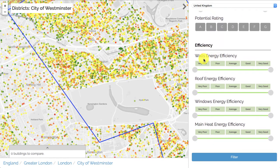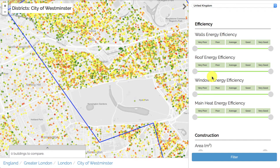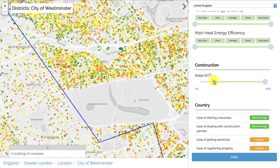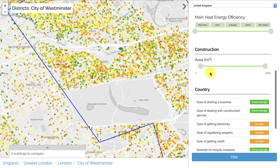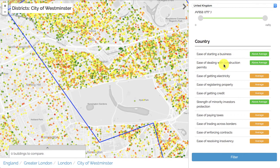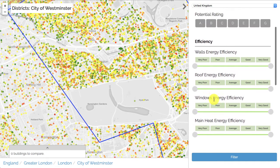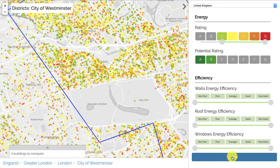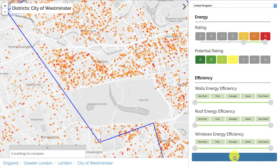You also have the ability to select buildings based on efficiency — walls energy efficiency from very poor to very good, roof energy efficiency, windows, and so on. These different metrics vary depending on the country, which depends on the database kept by that country and the institutions that collect the data. In the UK you can also filter based on construction area in square meters by dragging a slider. Every time you make a selection or choose a filter, remember to click 'Filter' so the map reloads to show only the applicable buildings. For instance, filtering to E–G buildings shows their concentration on the map.